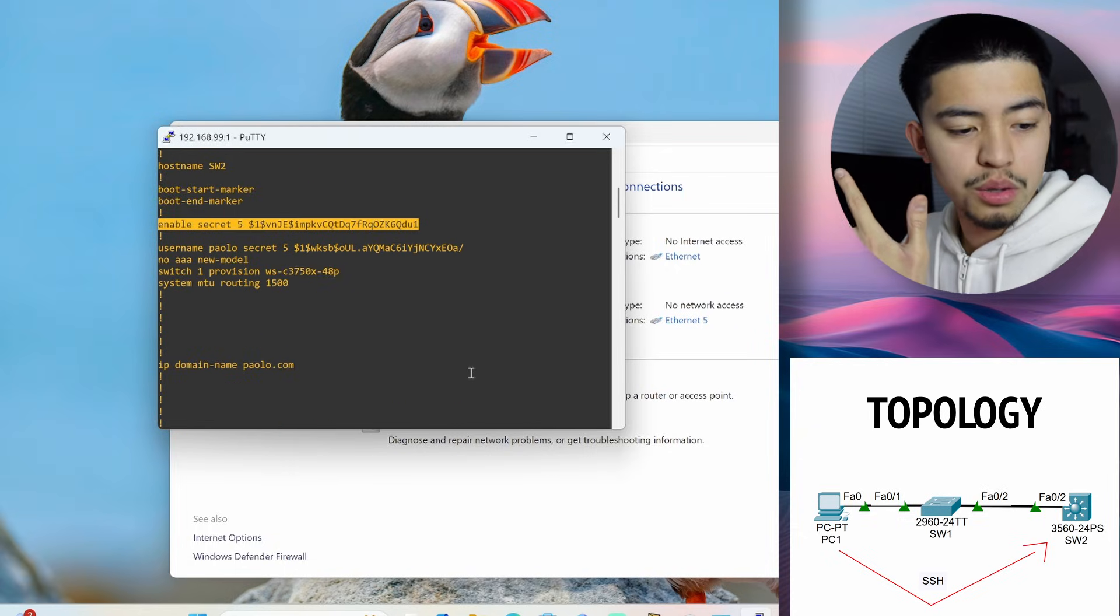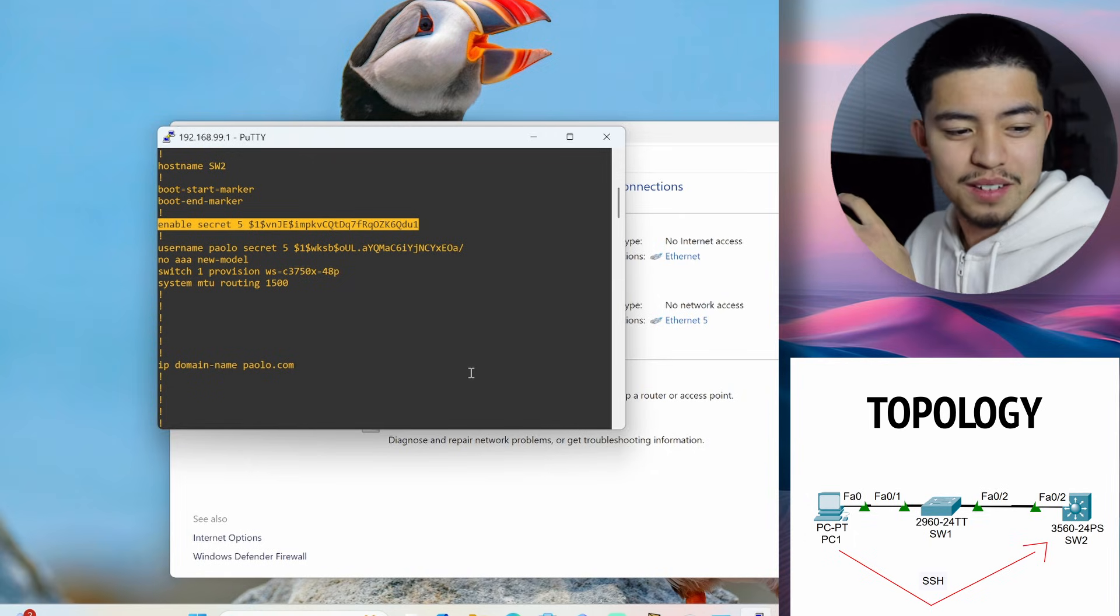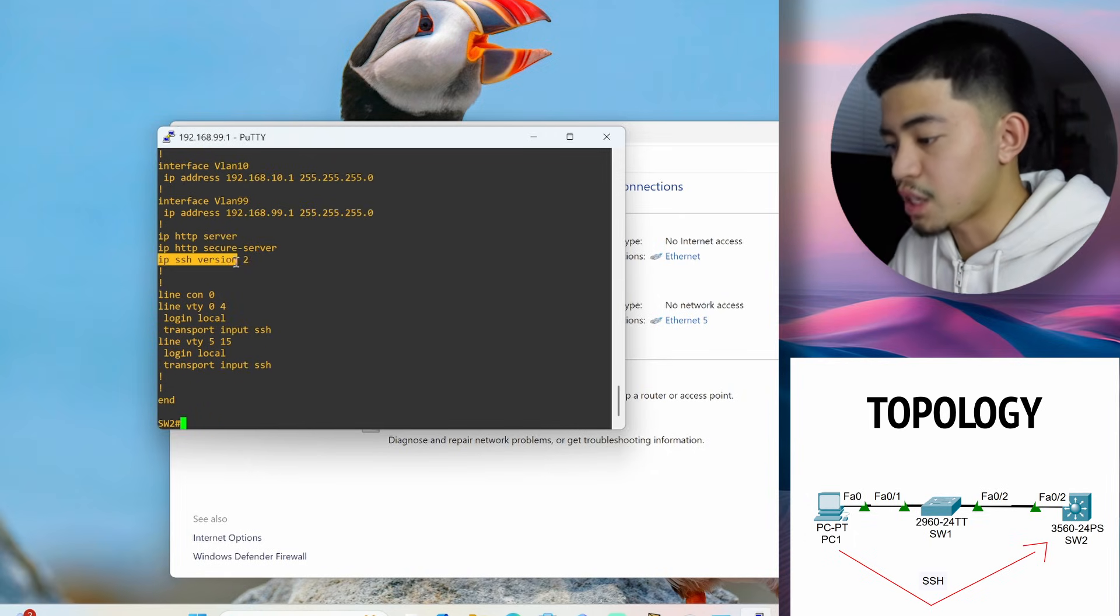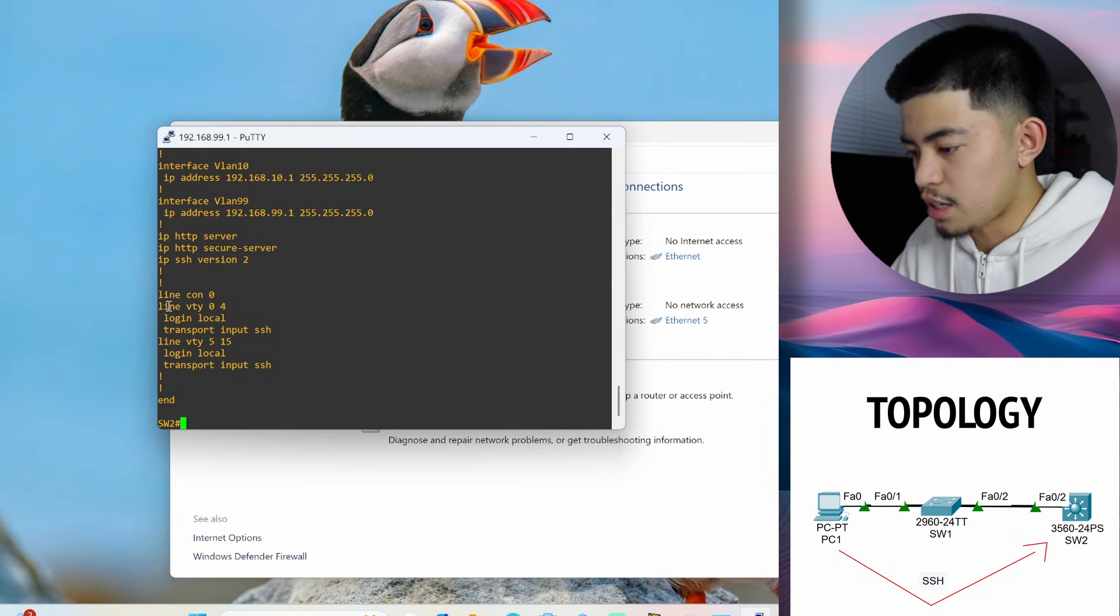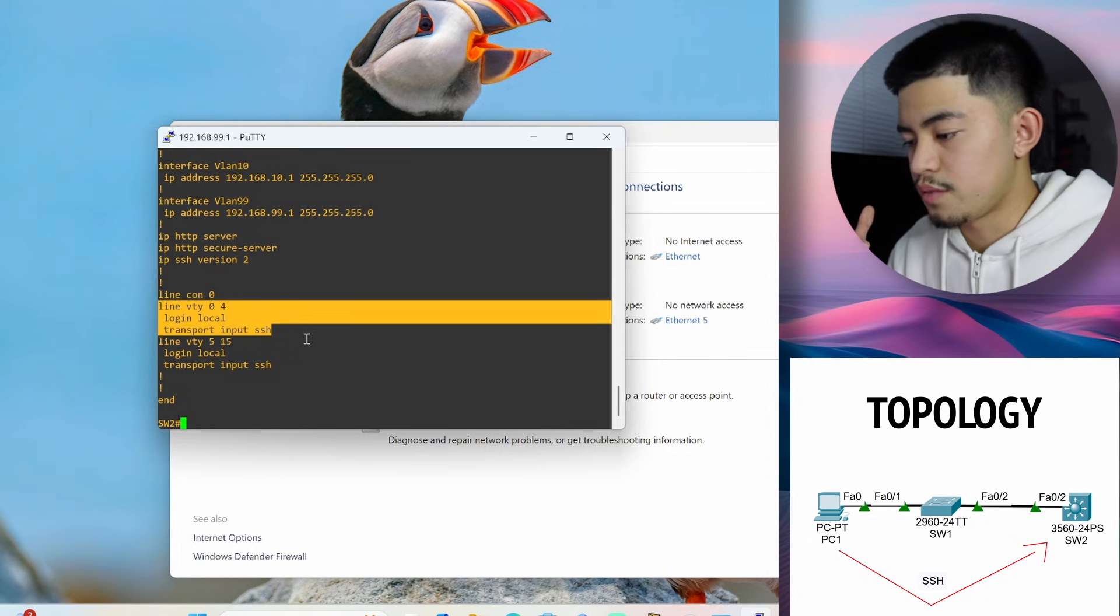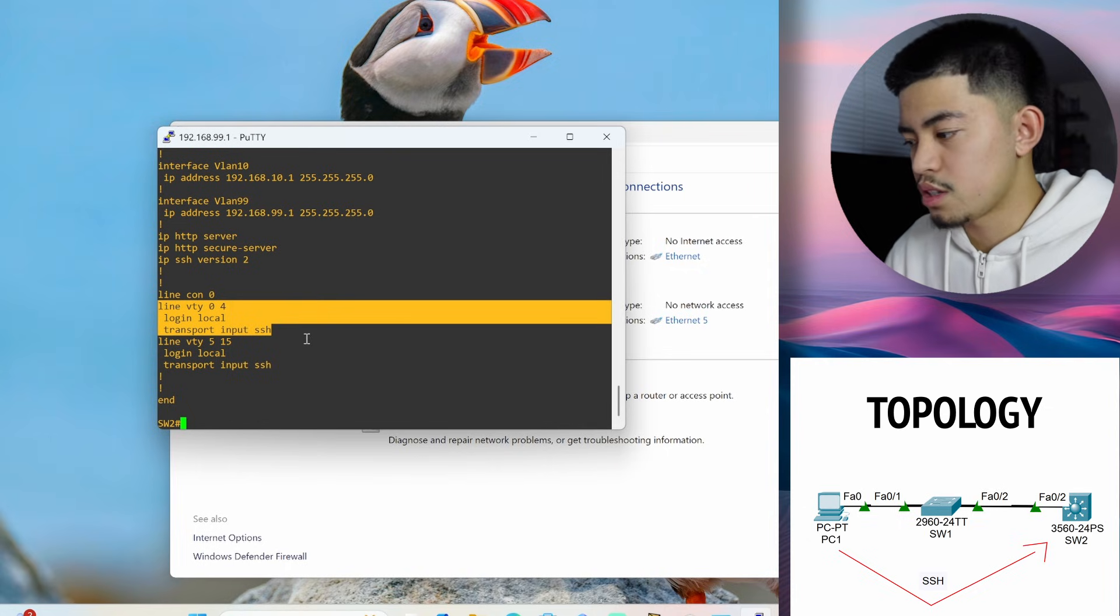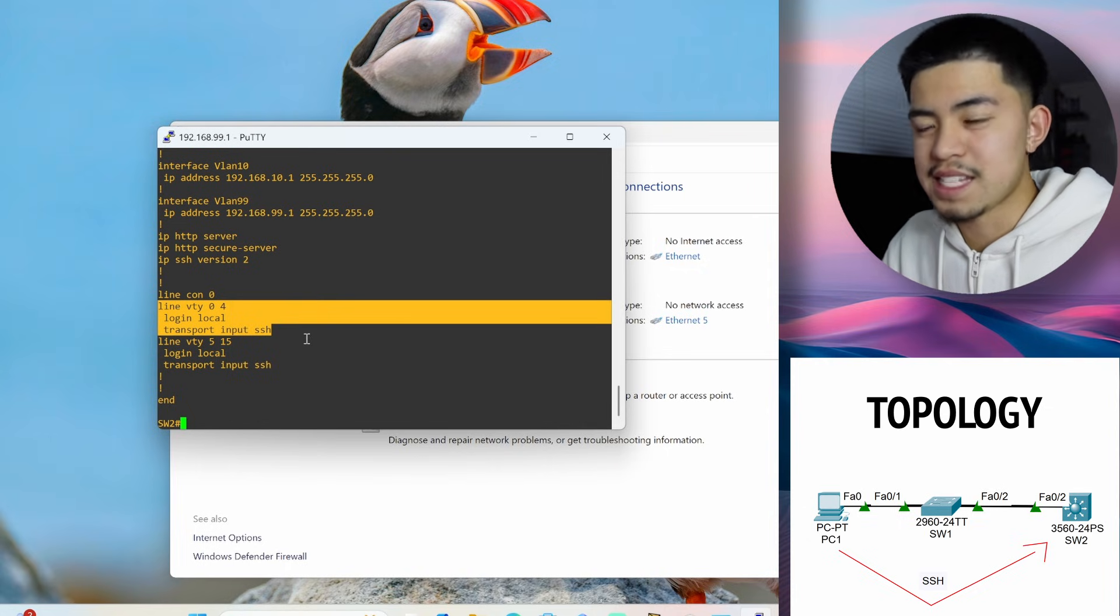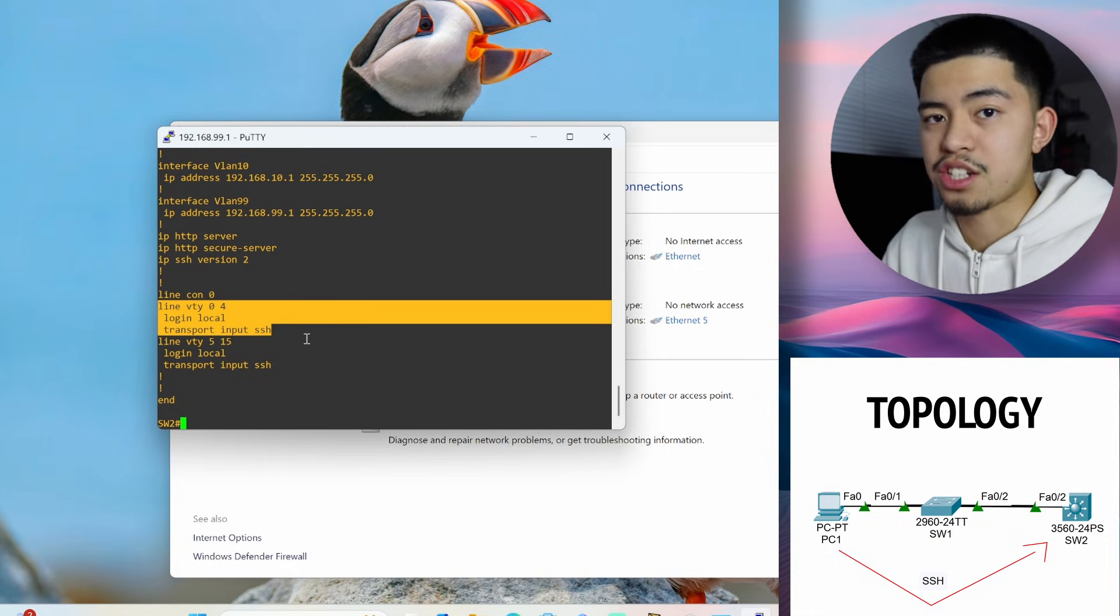The fifth thing you want to do. Oh, actually, there's six things. The fifth thing you want to do is you want to enable SSH version two because version one sucks. And you want to configure the VTY lines to have with the commands login local. So it uses the username and password to authenticate SSH users and transport input SSH so that it only accepts SSH connections and not telnet.